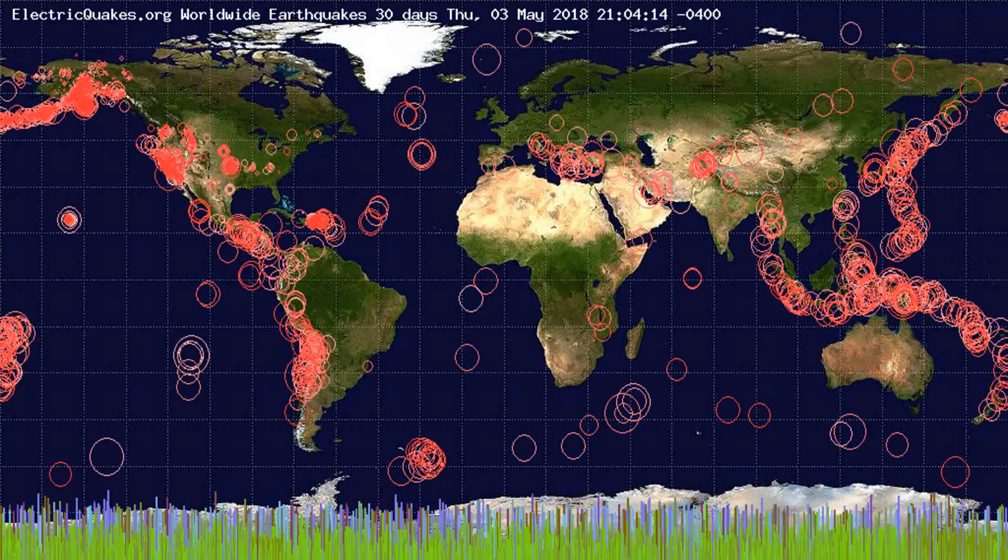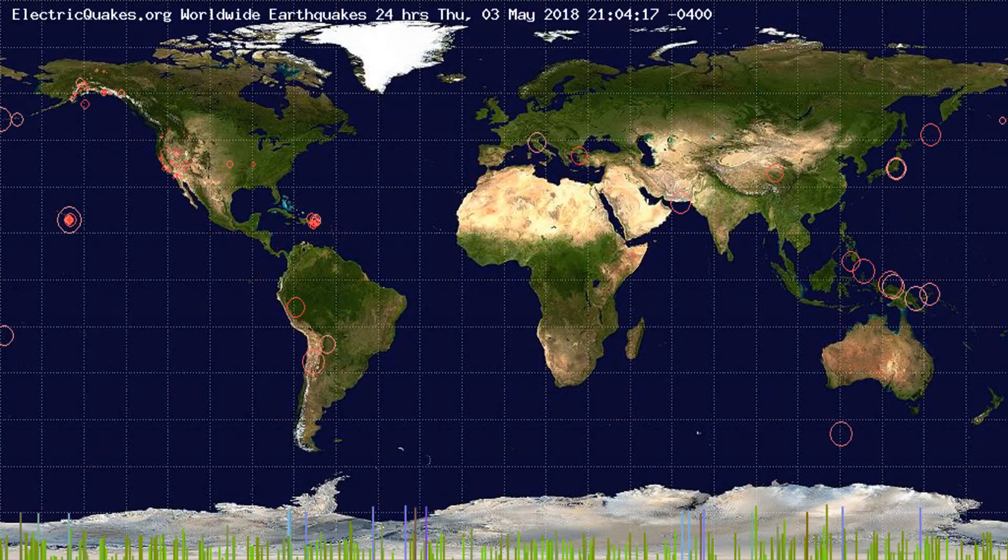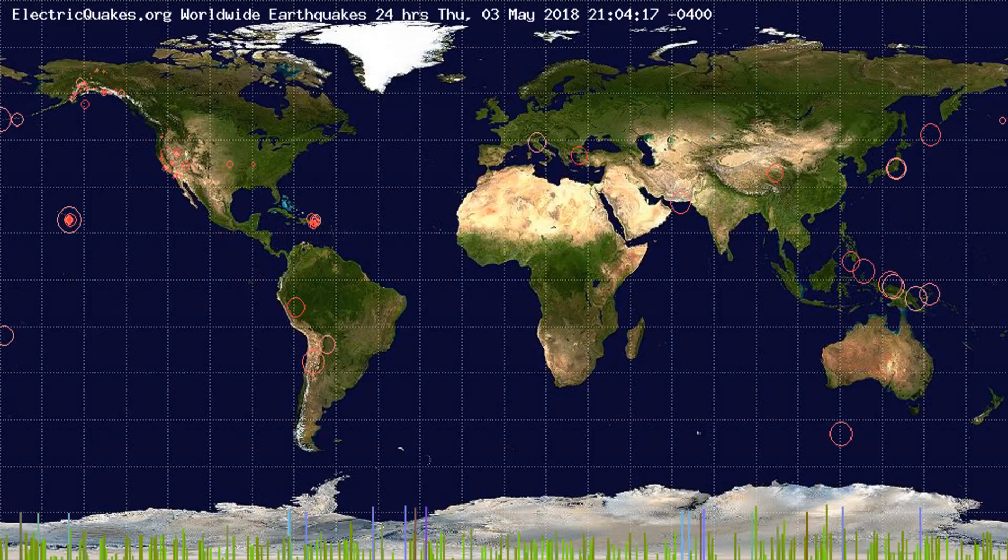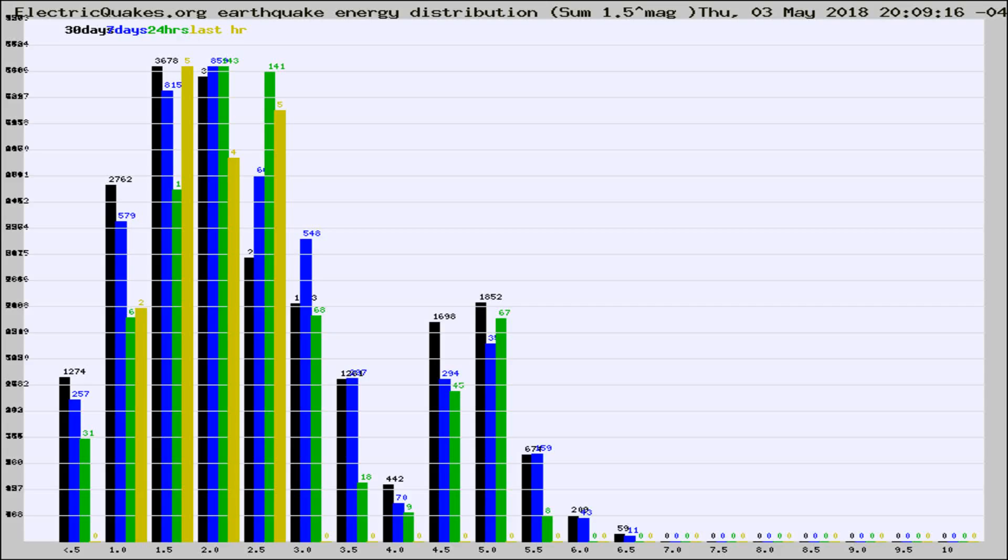You're looking at the earthquakes plotted in the world from the past 30 days, 7 days, 24 hours, and past hour.